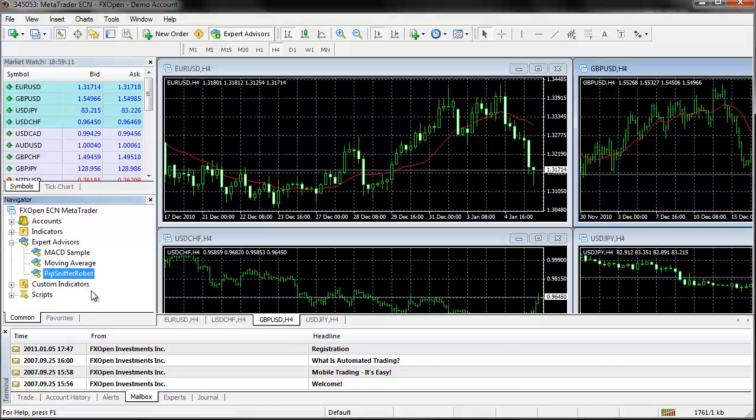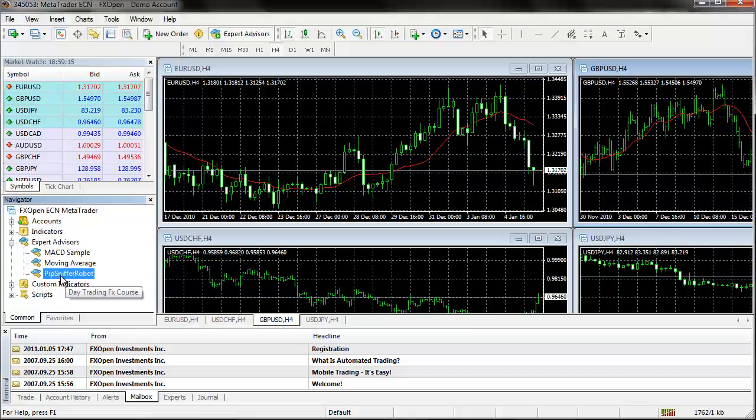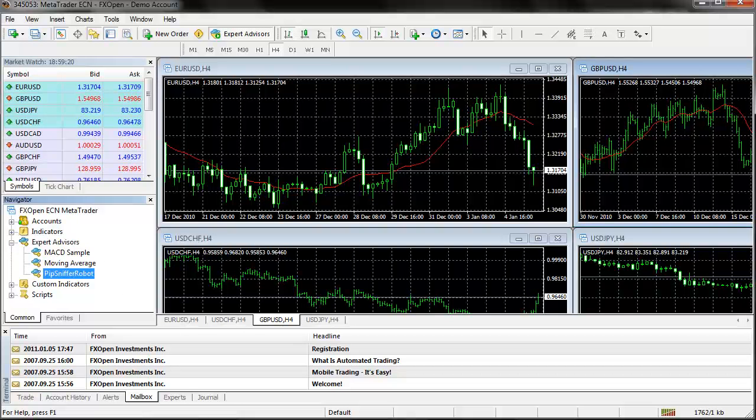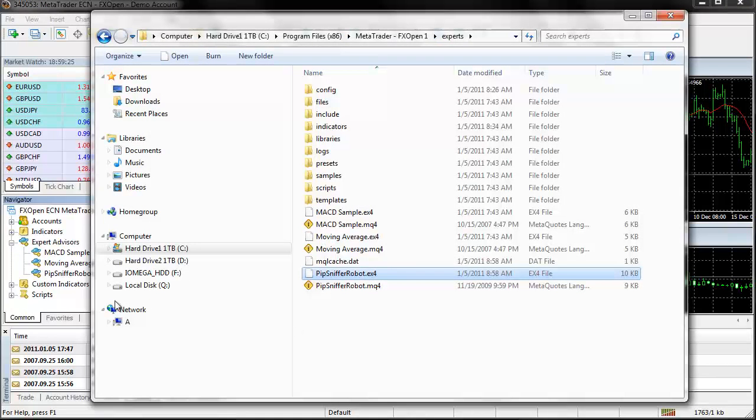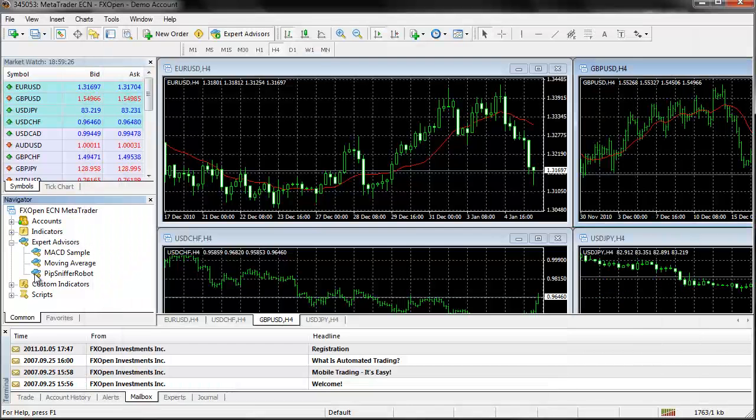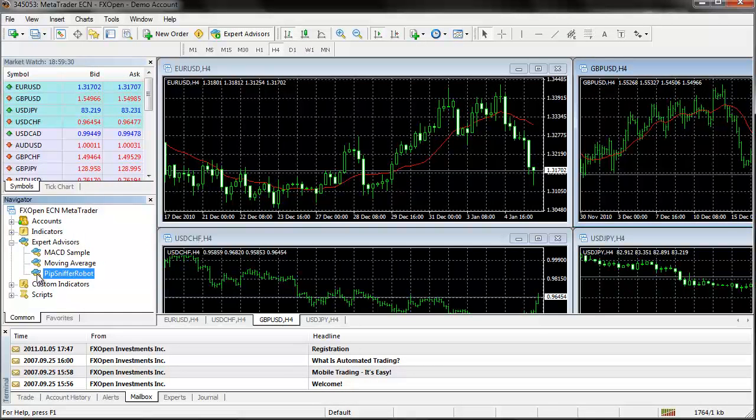Now if I was to give you this Pipsniffer robot but I gave you the EX4 file, you can see now the EX4 file is there. You will not see a blue icon there, you will see a greyed out icon. That's just basically to let you know that you can't edit that file.